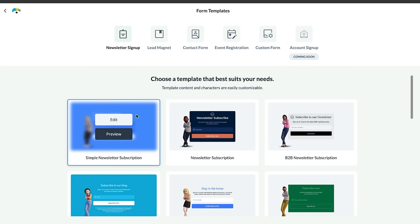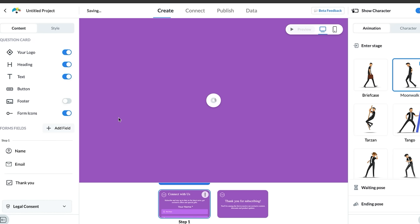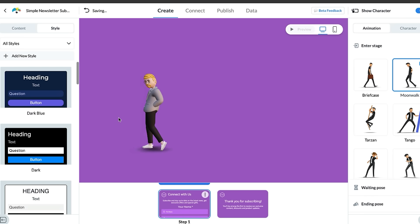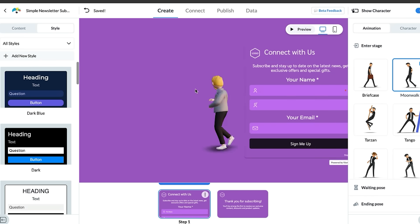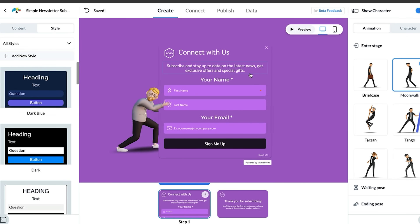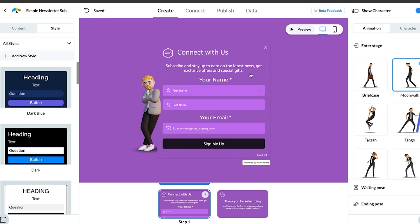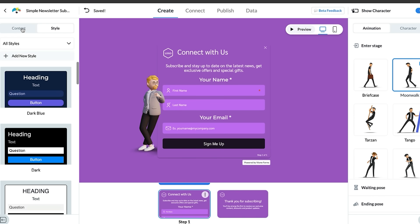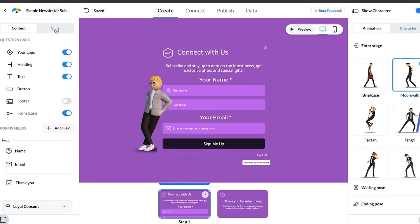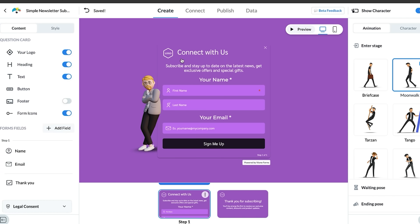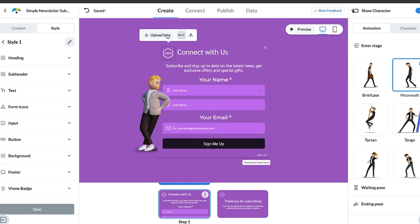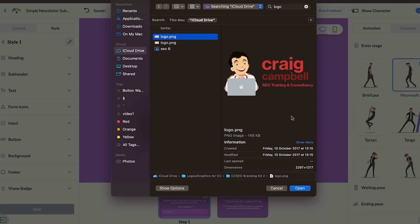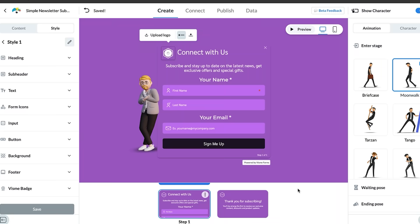I'm going to show you a newsletter form. The animated 3D type forms that you can have on your website. You can see here I can even have the guy do the moonwalk with the form popping out. Let's look at the level of customization we can do. You can click on content or style and edit both.